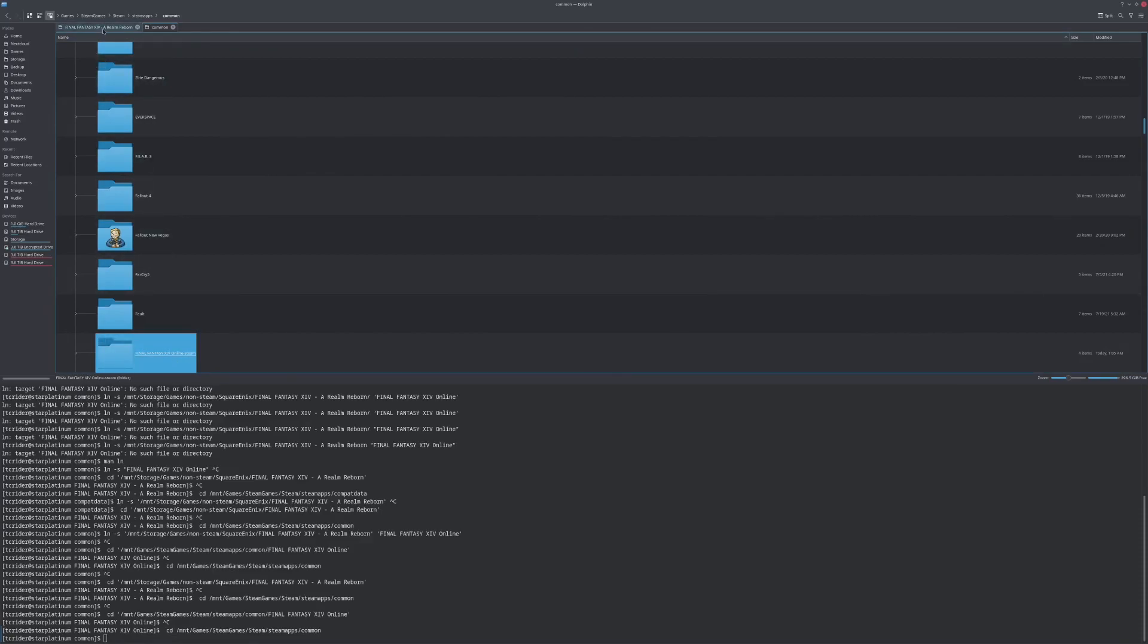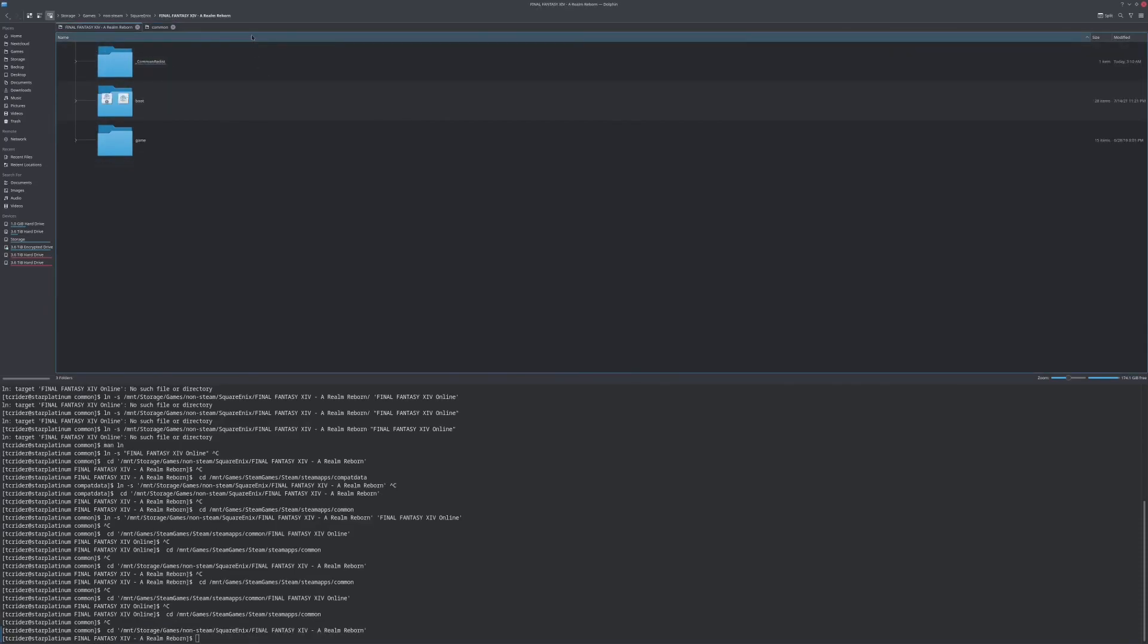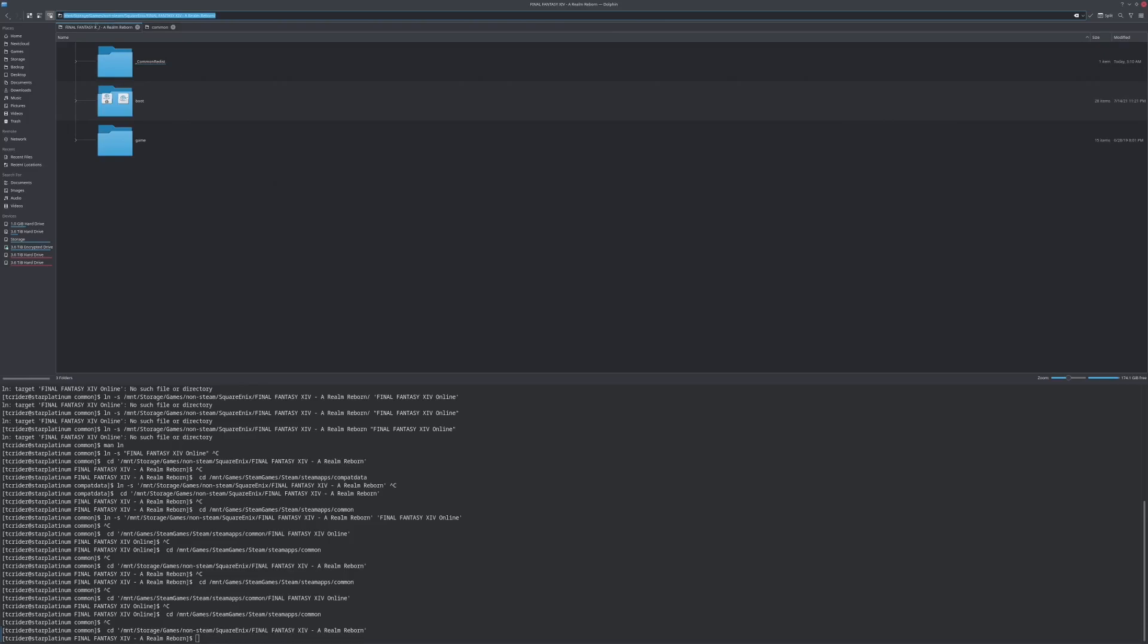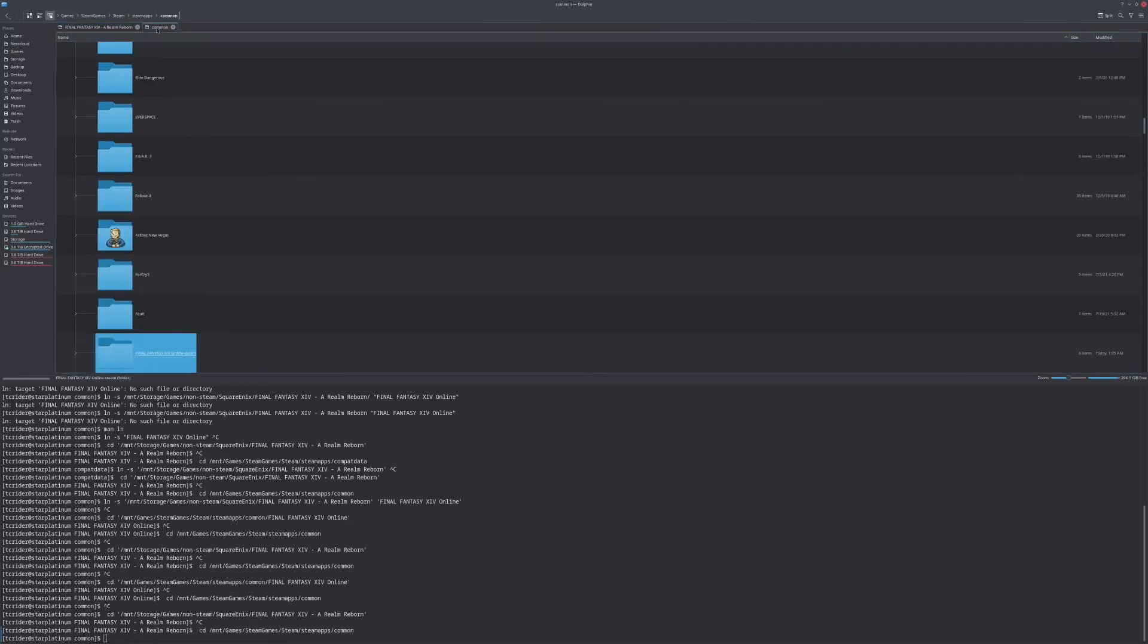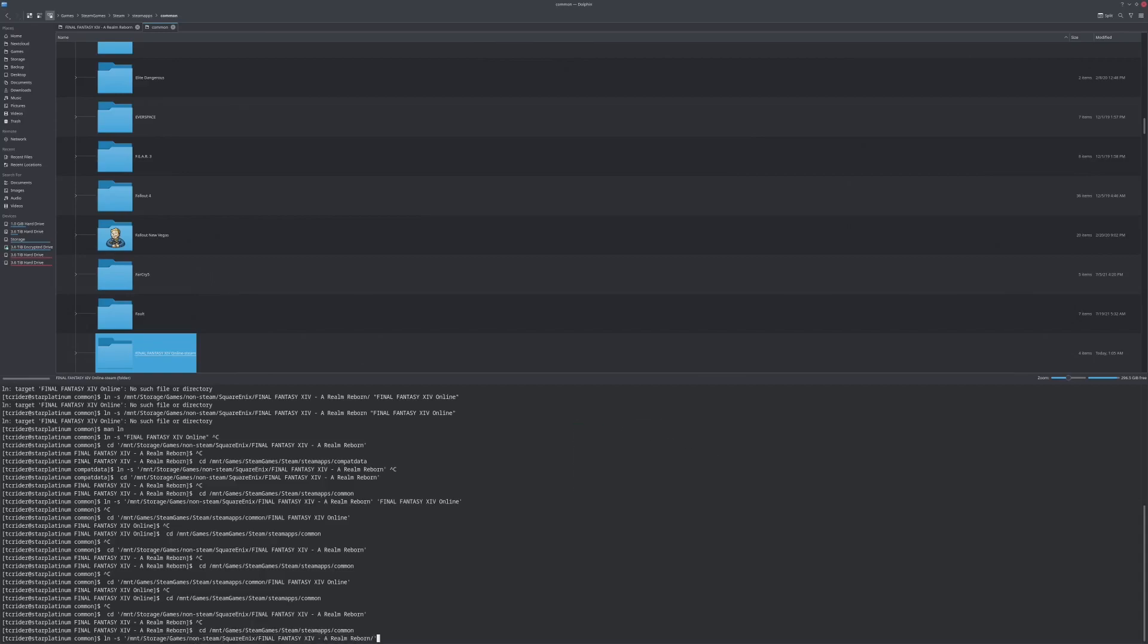And then we're going to go here. This is my full actual installation folder for the one that's working, the standalone one. We're going to copy this path. We're going to go back over here, and we're going to create a symlink, lns. We need to put this in single quotes so that it uses the exact path with the spaces.